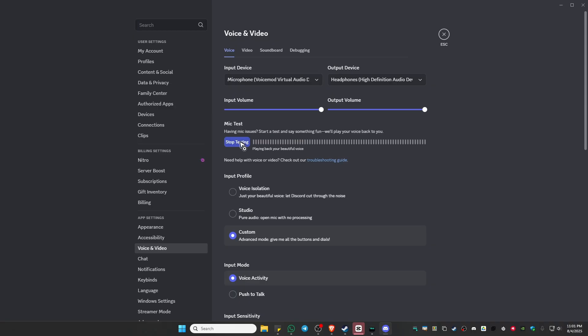Now go ahead and test it out: hello, hello. That's about it. That's how you fix VoiceMod if it's not working. I hope this video helps and I'll see you in the next one.